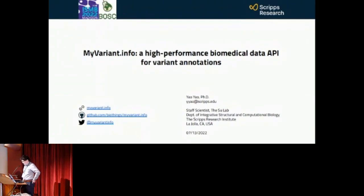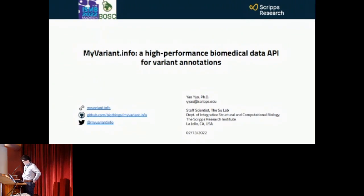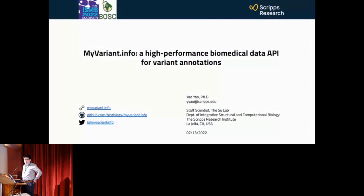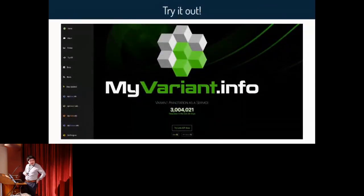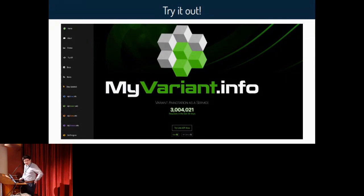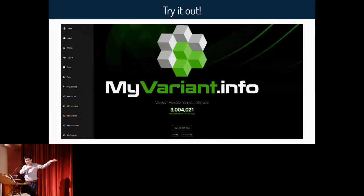Hello everyone, my name is Yao, I'm a staff scientist at the Scripps Research lab in Andrew Su's lab on the La Jolla campus. We do have another campus in Jupiter, Florida — those campuses are very beautiful and we welcome you to visit. Today I'm going to talk about myvariant.info. This is our index page — very modern. You can find links to the docs, news, and our other BioThings APIs on the left side panel. Please remember our green logo.